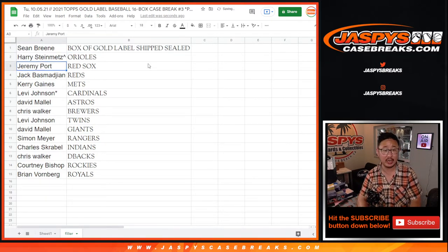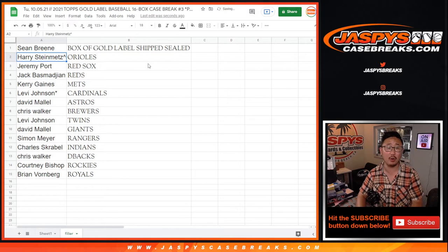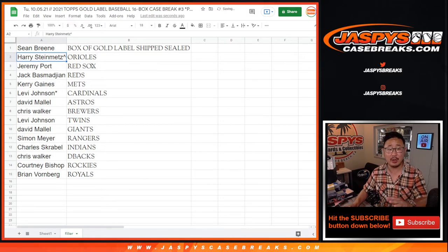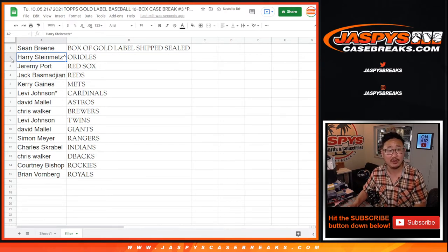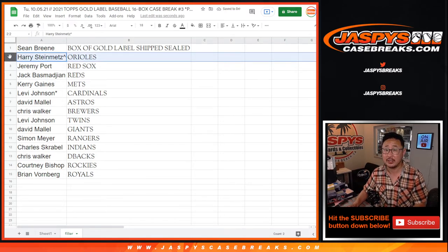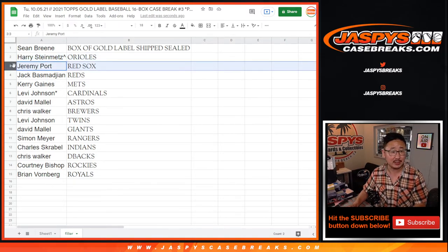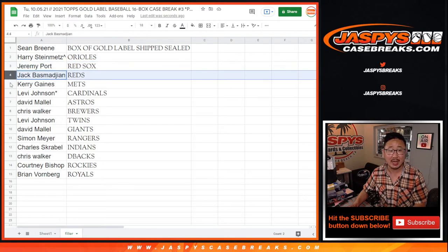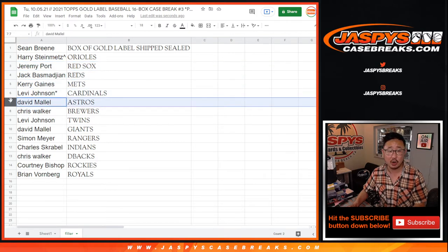Harry, we're going to put a little rooftop next to your name because you won the Orioles. We'll do that with the rest of the names as well. You got the Orioles in Picking Team 3, Jeremy with the Red Sox, Jack with the Reds, Kerry with the Mets, Levi with the Cardinals, David with the Astros, Chris with the Brewers.